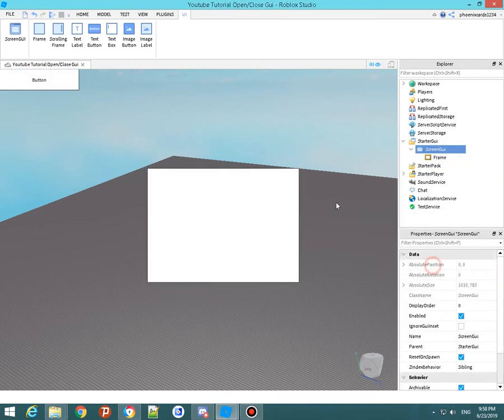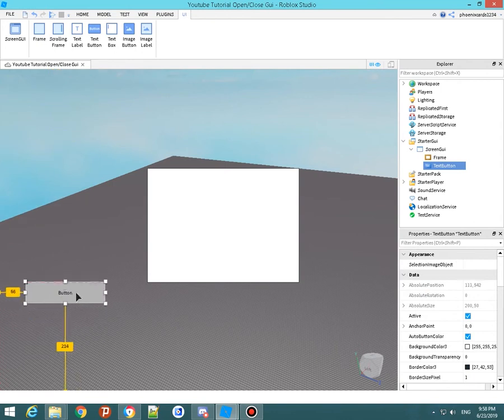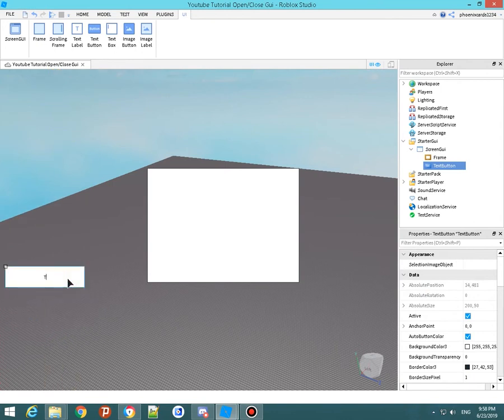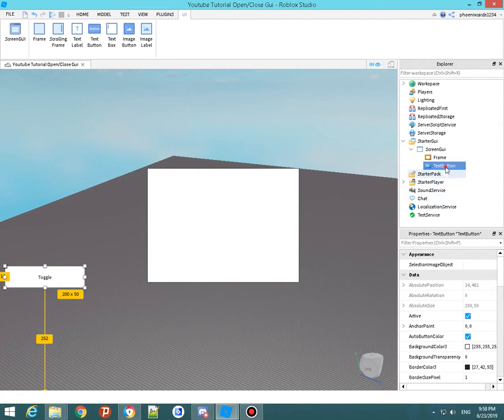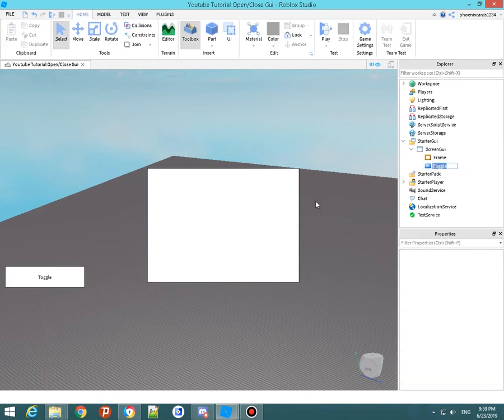So then in here you're going to want to have a button. You want to come down here. I'm just going to name this toggle, and make sure you name the button toggle or whatever. I'm just going to name it open and close or toggle. So that's pretty much there.